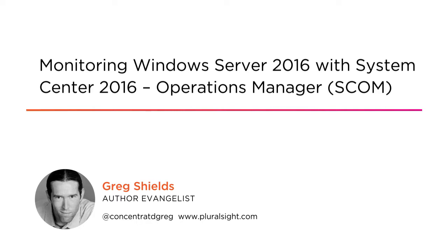I am author evangelist and a full-time author here at Pluralsight and I've been working with Operations Manager since back in the days when it was lovingly referred to as Mom.